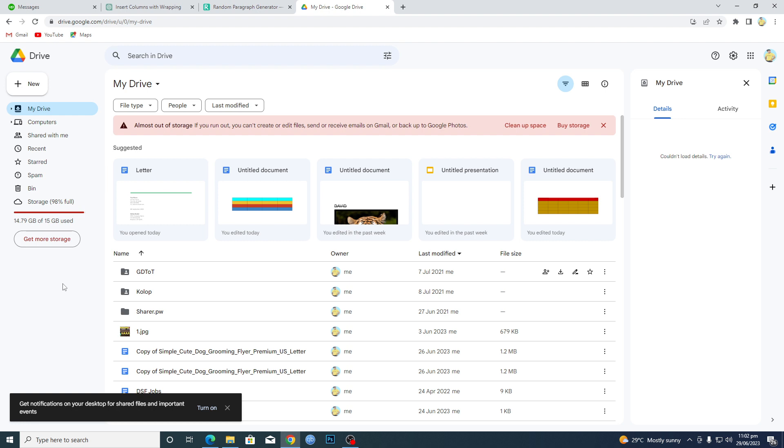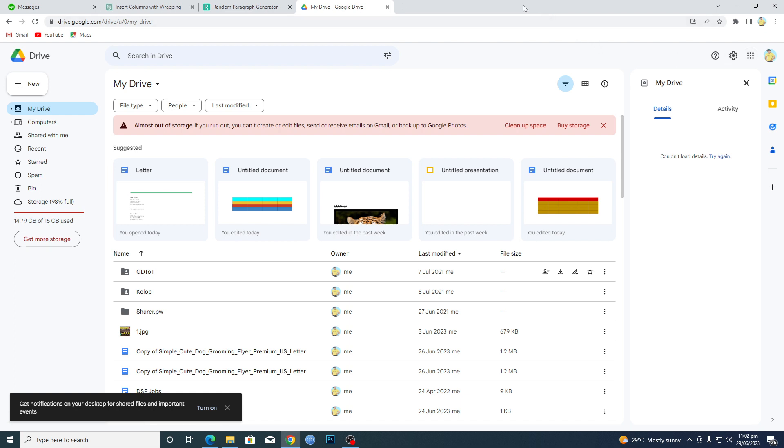Let's suppose that you have accidentally deleted any document from Google Docs. It will not be recovered in Google Docs. For this, you have to open up your Drive and sign in with that specific Gmail that you are also signed in to use your Docs. The Gmail must be the same.